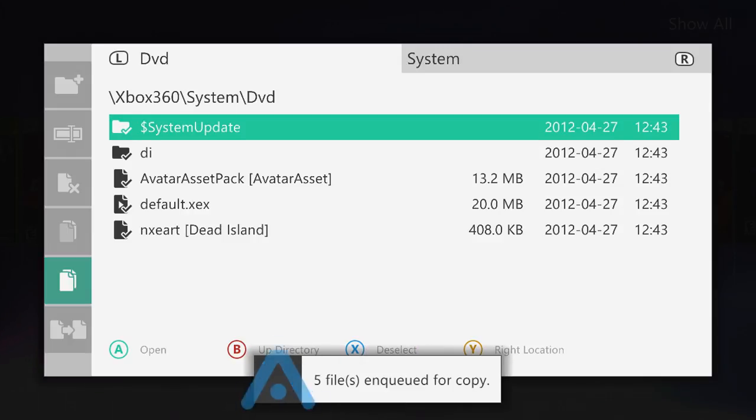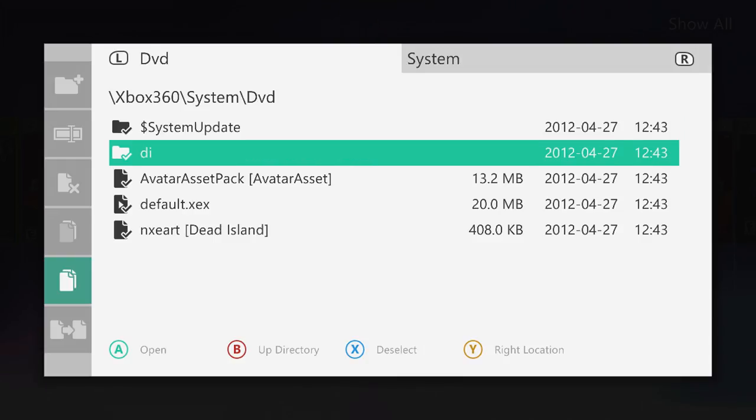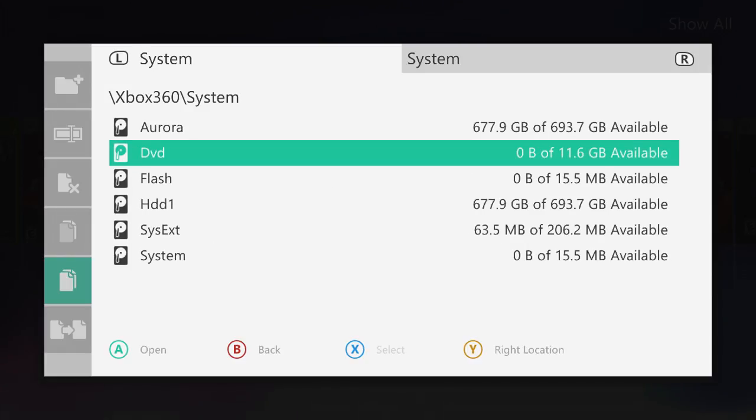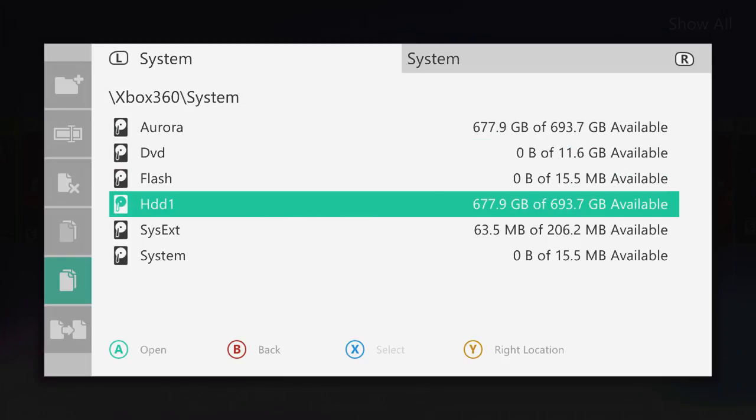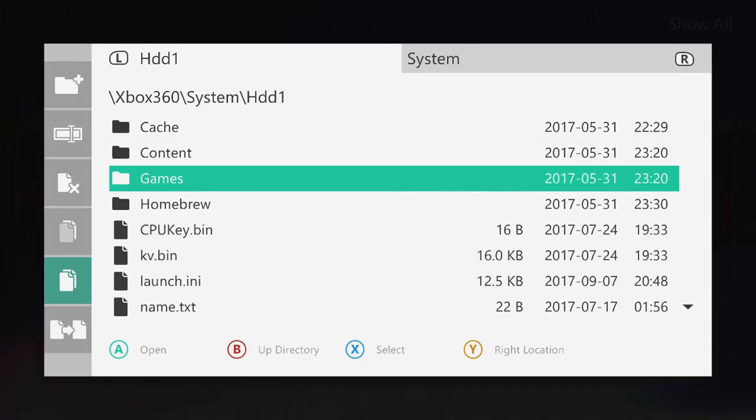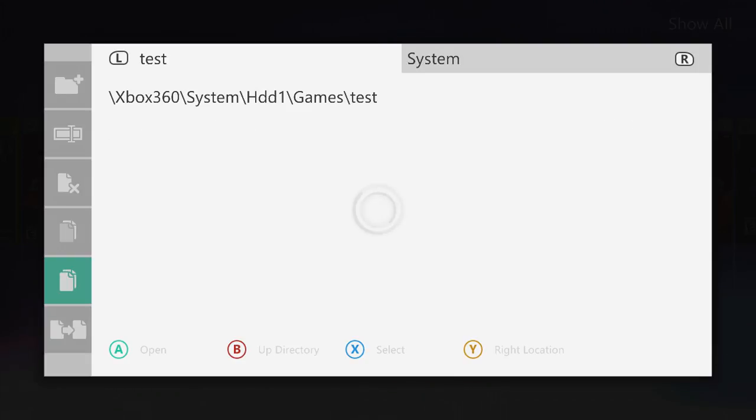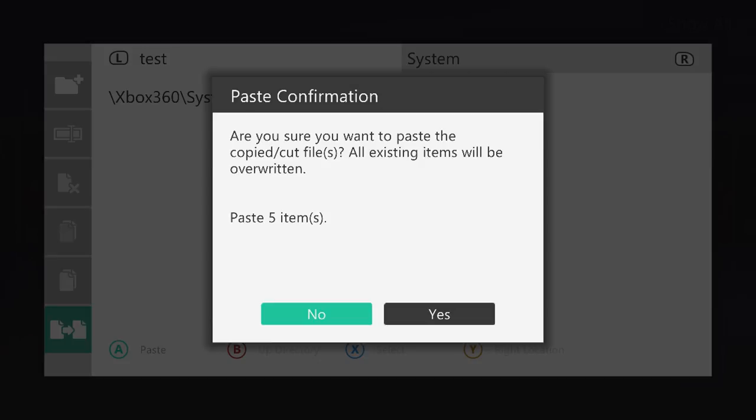Then what you want to do is you can just basically press B to go up directory, which will take you out. Now this is a bit laggy. So it goes up directory, then go to your hard drive or wherever you want to copy the game to. So I'm going to go into my games folder and I've got this folder called test right here that I'm going to go ahead and copy the files to. So I'm going to go into this directory and then select the paste option, which is the bottom option right here. Press A to paste. Five items. Yes.